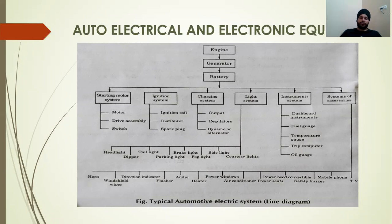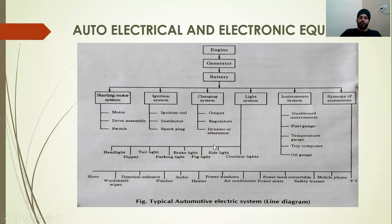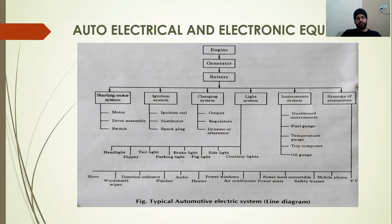A typical automotive electrical system includes: starting motor system, ignition system, charging system, light system, instrument system, and accessory system. Electrical and electronic equipments include motor, switch, ignition coil, distributors, spark plug, regulator, dynamo, dashboard instruments, fuel gauge, temperature gauge, trip computer, oil gauge, horn, windshield wiper, indicator flasher, audio, heater, etc. Over time, new accessories keep increasing — for example, sunroof, ABS system, EBS system, airbags, EBD, hill assist, and cruise control.